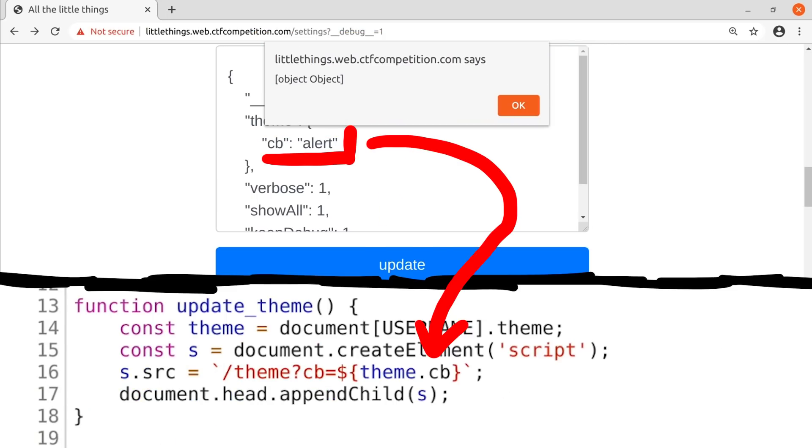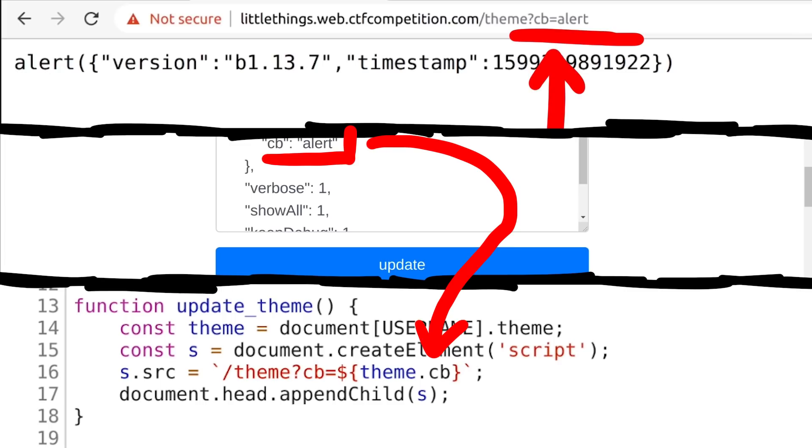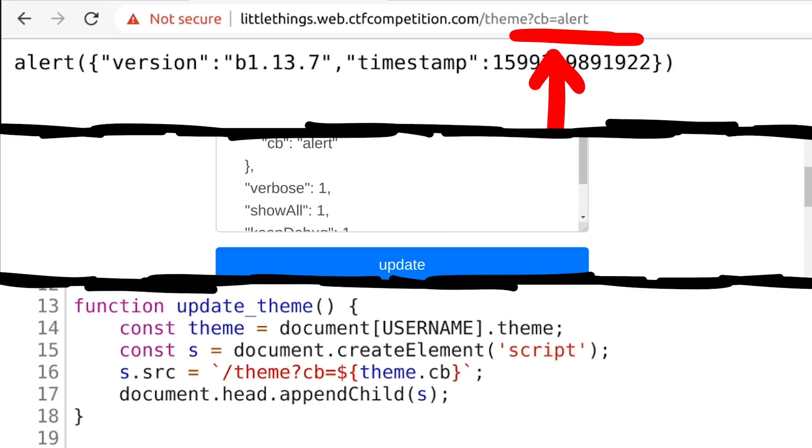So load theme accessed the theme from the user we set, used the callback name alert, created the script tag with our name, which looks like this, so it executes alert with this parameter. Cool! But what now? Unfortunately we are still far from being done.